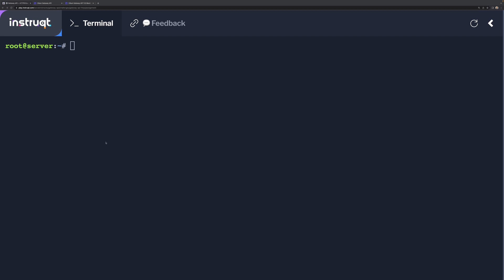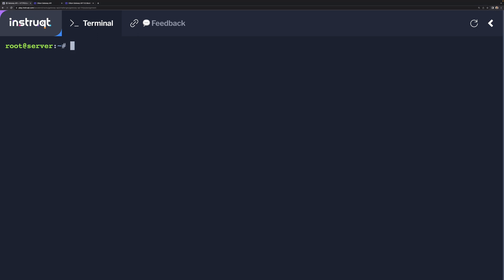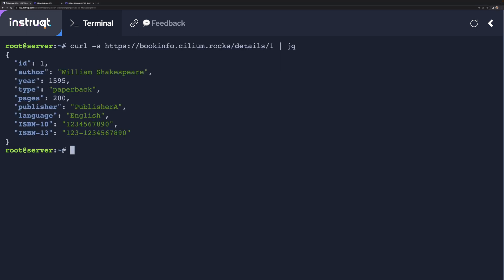And the last thing we need to do is to install the certificate. Here we go. All right. So now we are now ready to make a curl request. And it's successful.